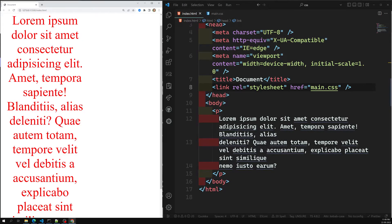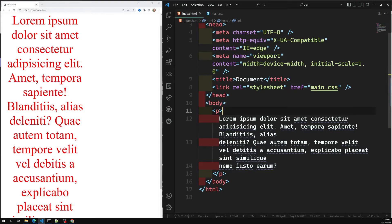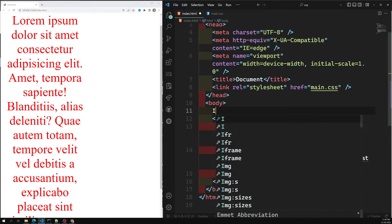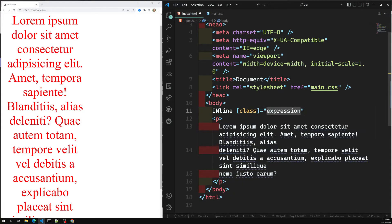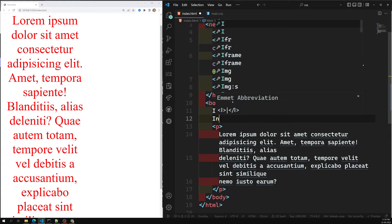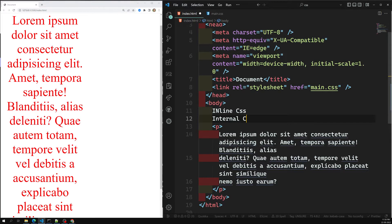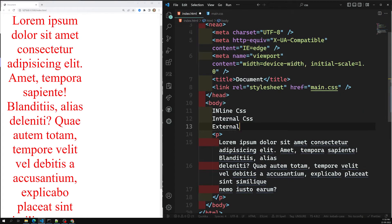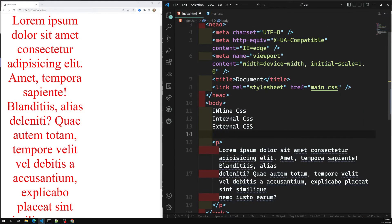We can see the output and what CSS properties have been applied. The link tag is used to link the external stylesheet with the HTML web page, and the href attribute is used to specify the location of the external stylesheet file. So we have seen three ways: inline CSS, internal CSS, and external CSS.